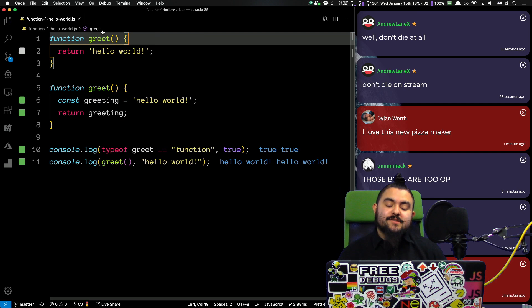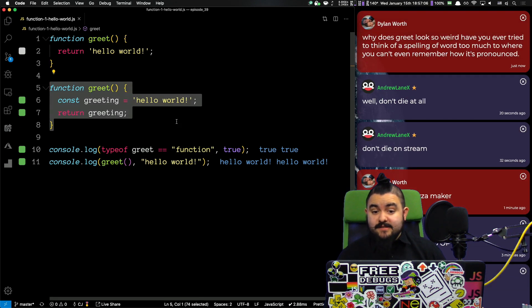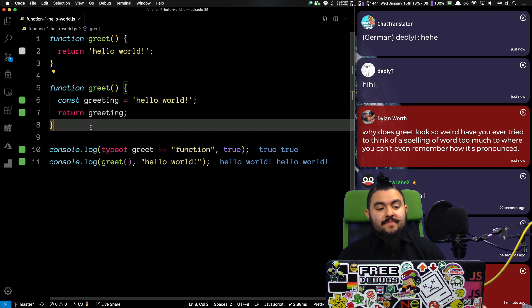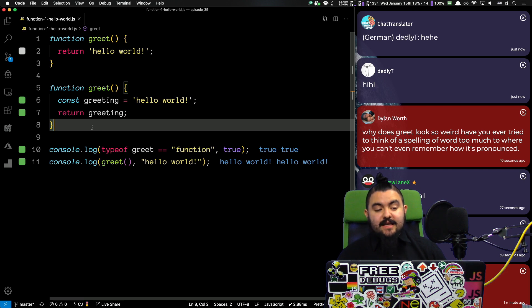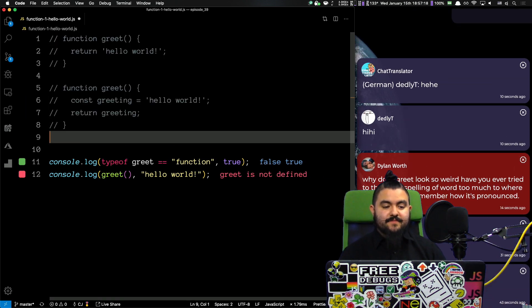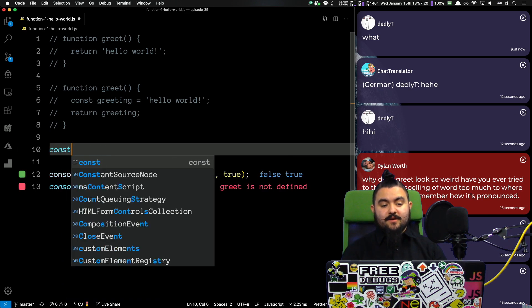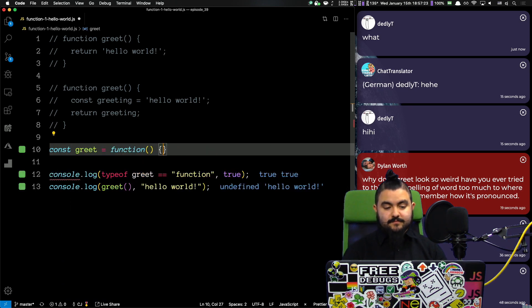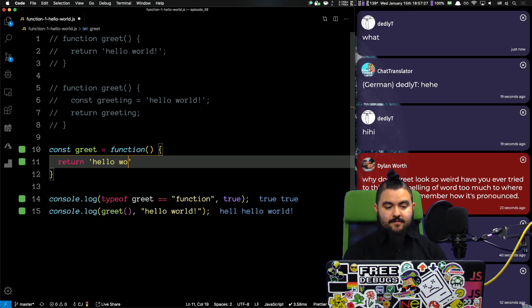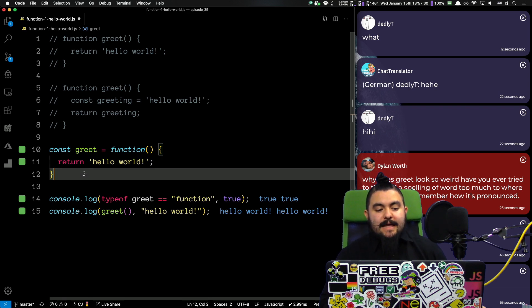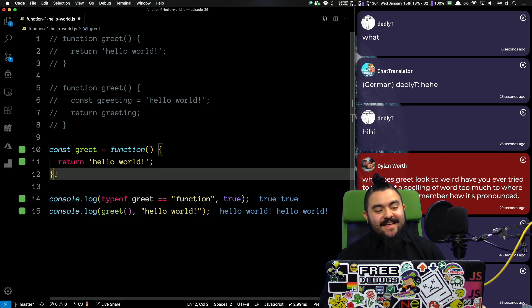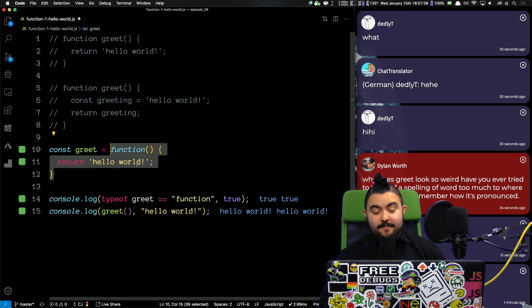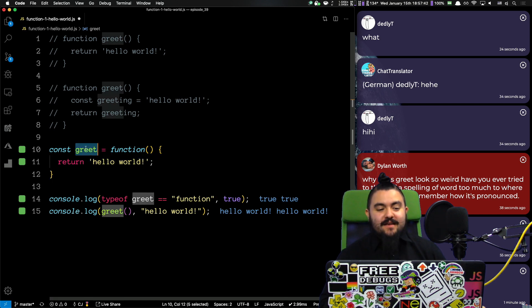We could use a function expression. So, when you see a function written with the function keyword only, this is known as a function declaration. But, you could also use a function expression. And, the way a function expression works is by creating a variable and assigning it to a function. So, I'm going to comment these out. And, I'm going to say const greet equals a function that then returns a hello world, like that. And, as you can see, the code still works. But, this is known as a function expression because this right here is a function expression that we're then storing inside of this variable called greet.